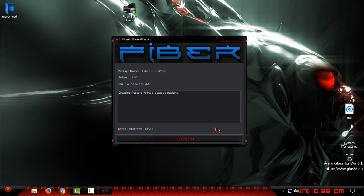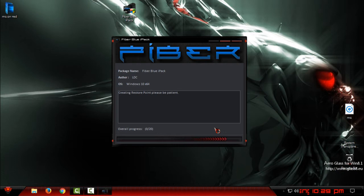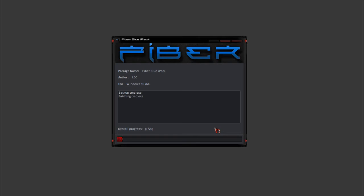Creating a restore point is very important so you can restore your Windows default icons. Now this will take maybe 5 to 15 minutes depending on your computer, but it will take some time, so I will be back when it's done.